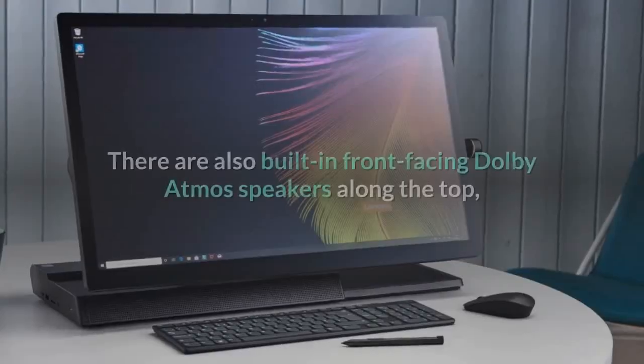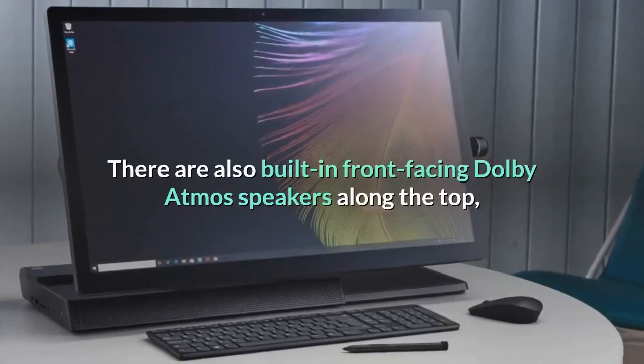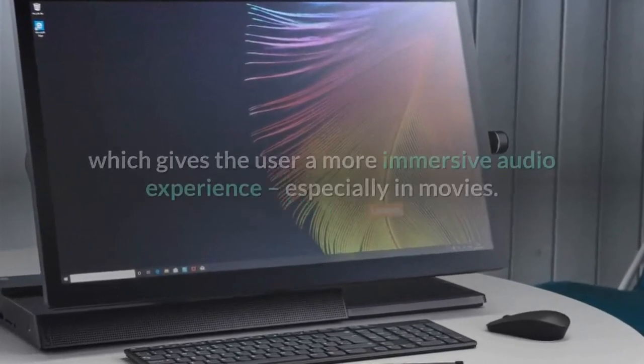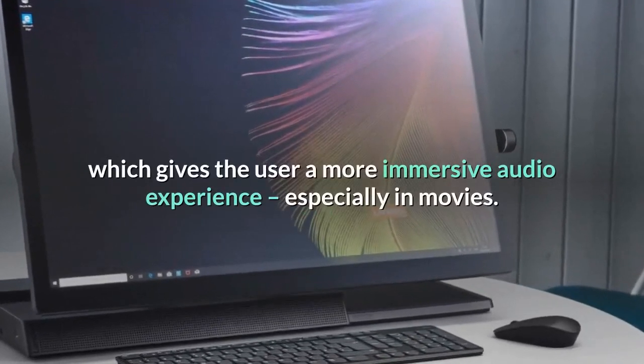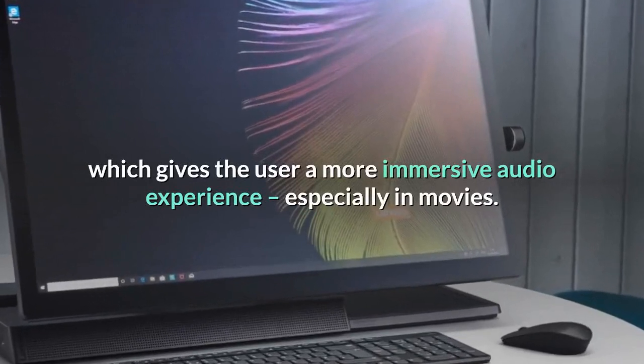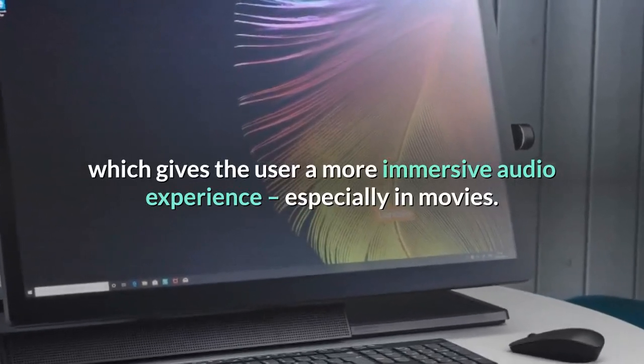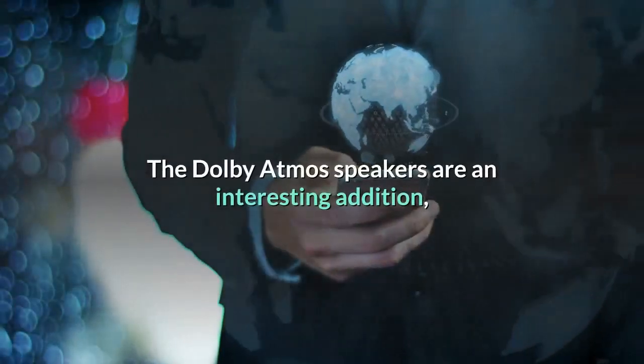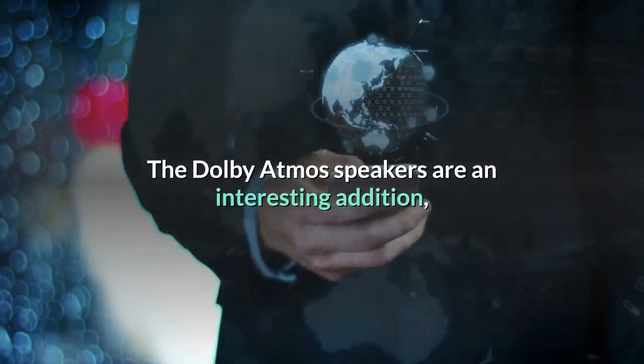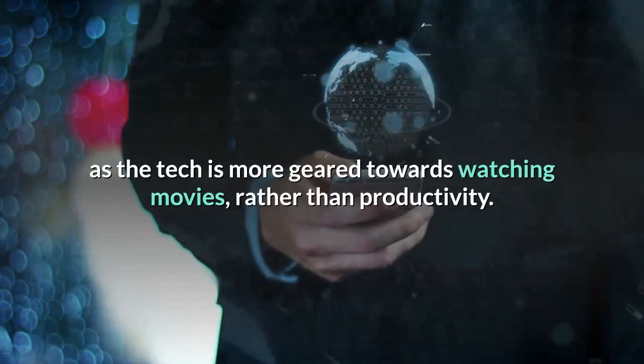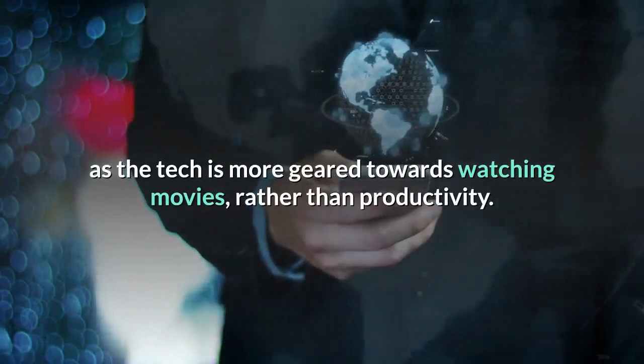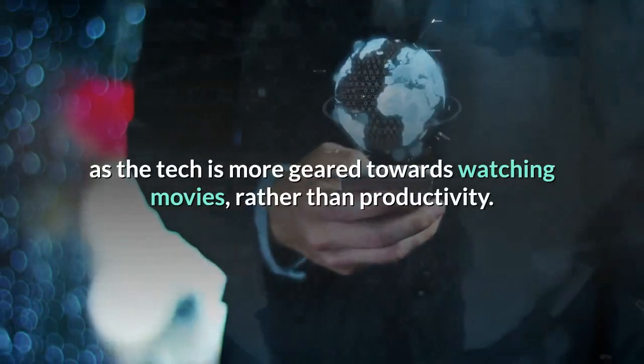There are also built-in front-facing Dolby Atmos speakers along the top, which gives the user a more immersive audio experience, especially in movies. The Dolby Atmos speakers are an interesting addition, as the tech is more geared towards watching movies, rather than productivity.